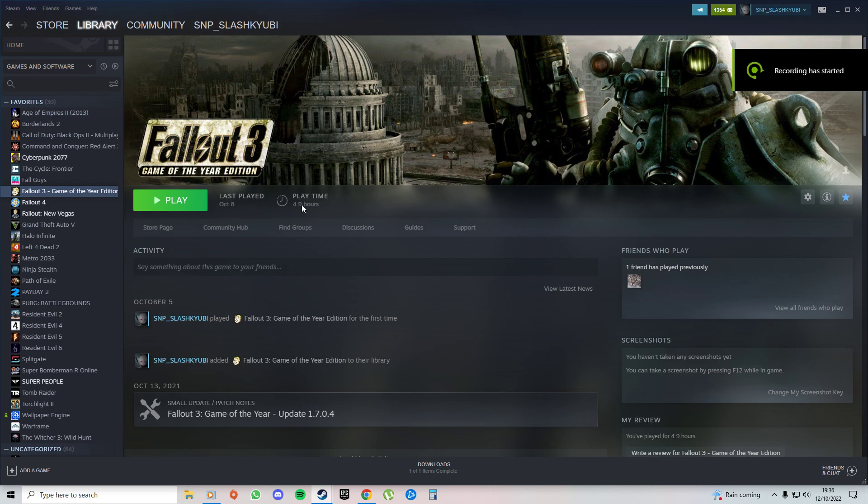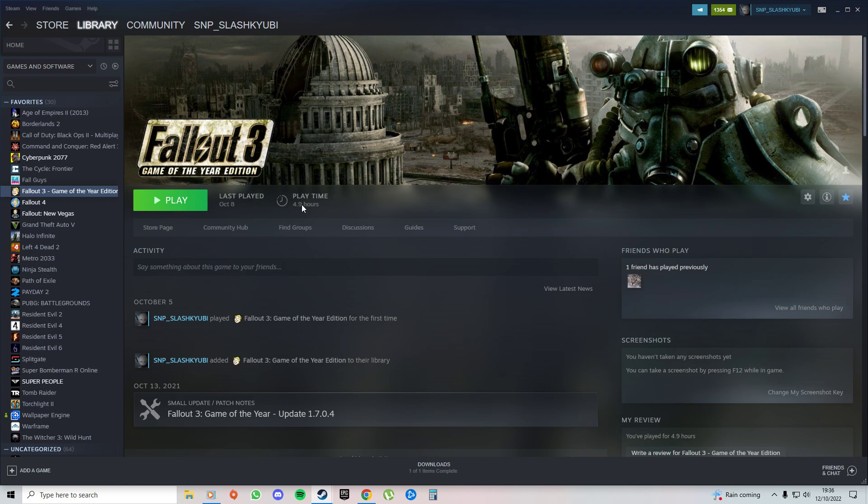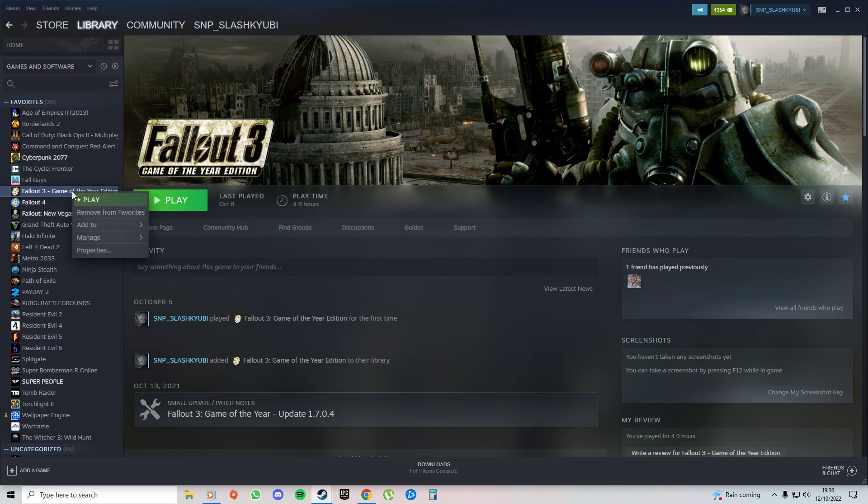Hello guys, I'm just making this video because I bought the Fallout 3 Game of the Year Edition on Steam and I've learned something to play the game without crashing. You come here, you right click, and then you go to management.